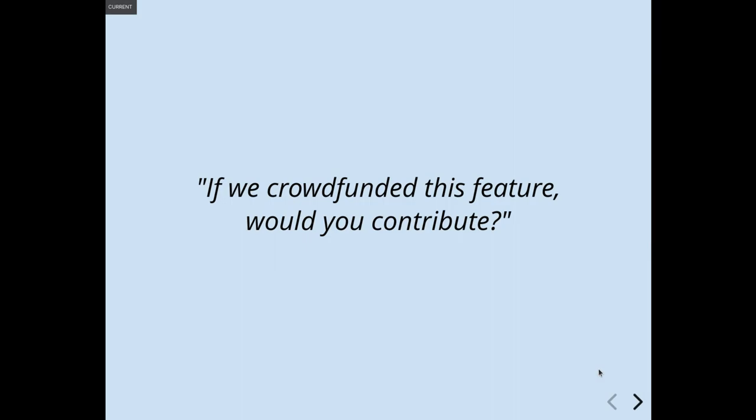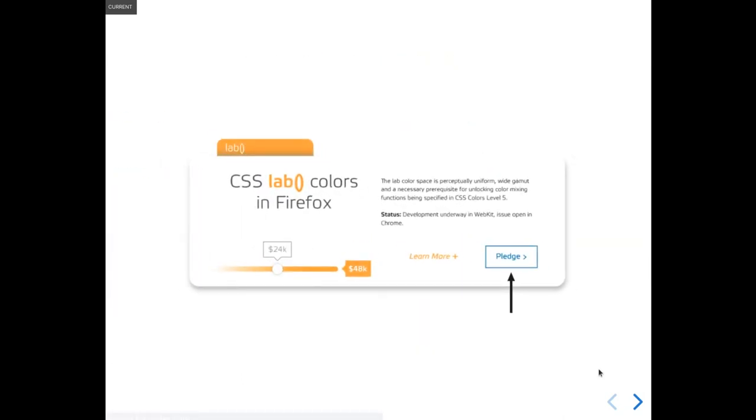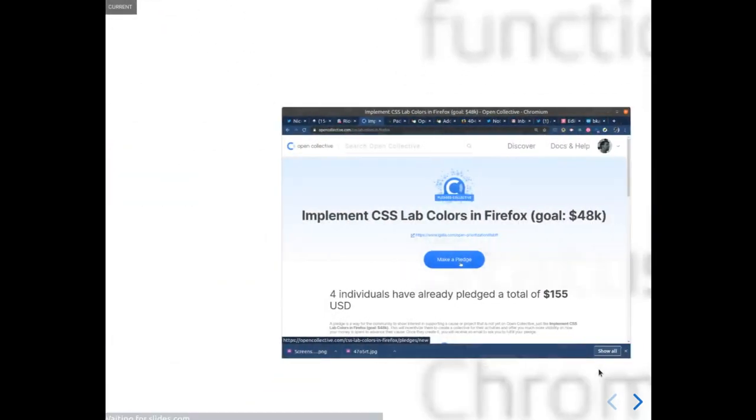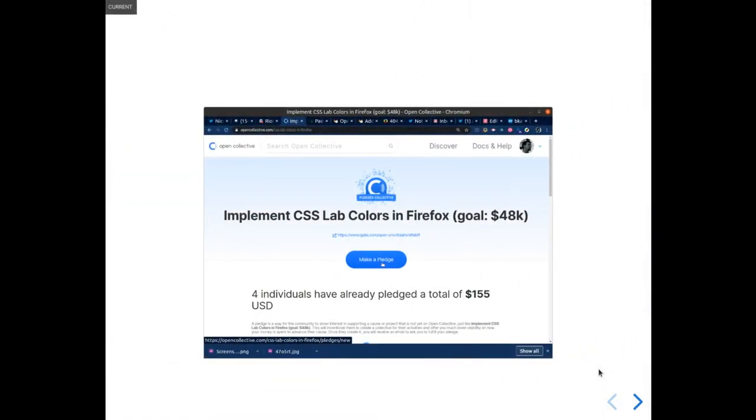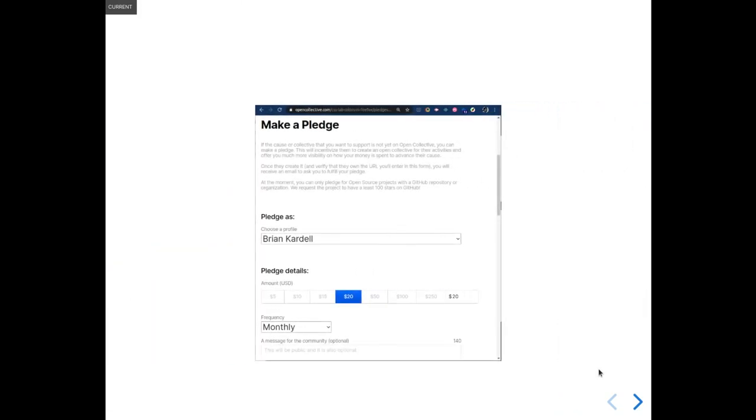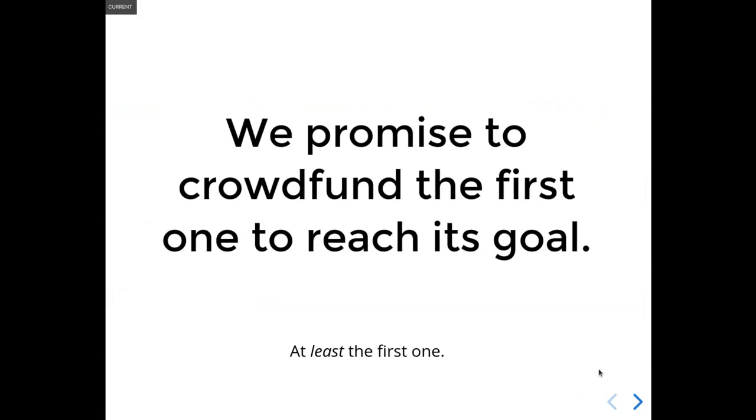So to let us know, you can go to igalia.com/open-prioritization. You'll see a list of the six projects. You can choose to pledge to make a statement that you would. It's not even connected to your bank. It's just a way for us to gauge your interest. It is just a pledge. We promise that the first one of these to reach its stated goal, we will actually crowdfund. That will be a separate event.